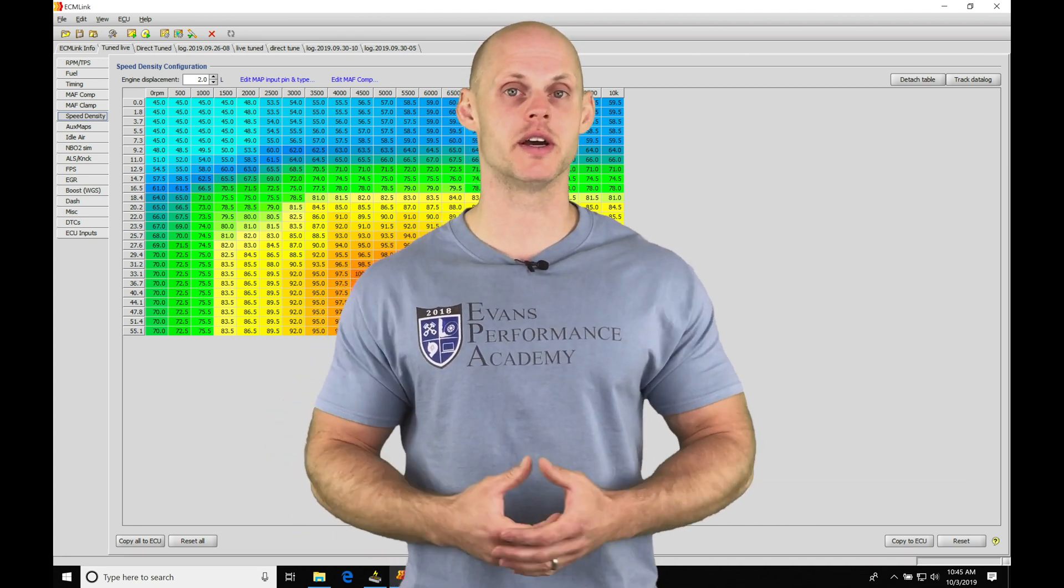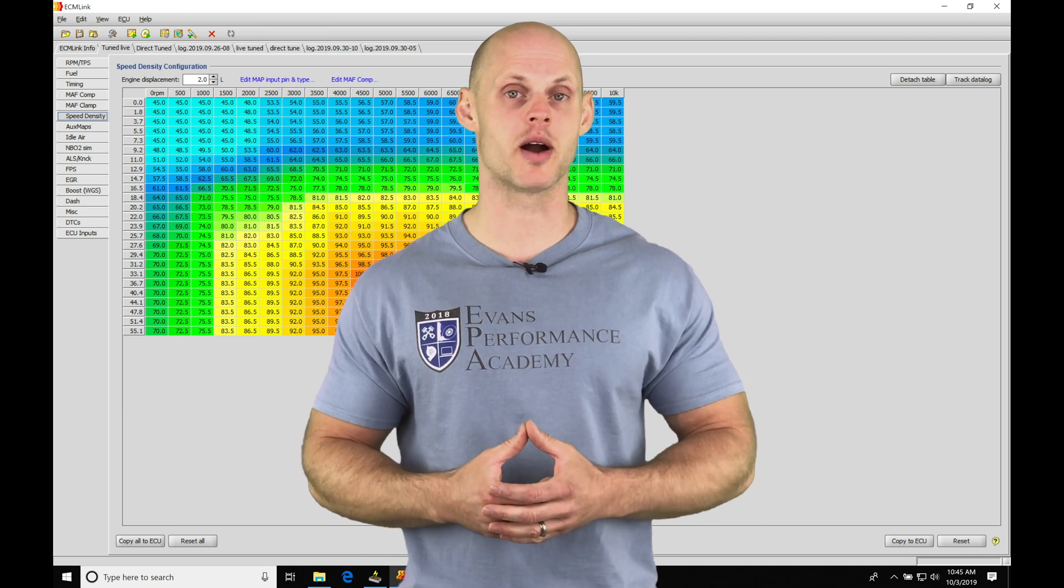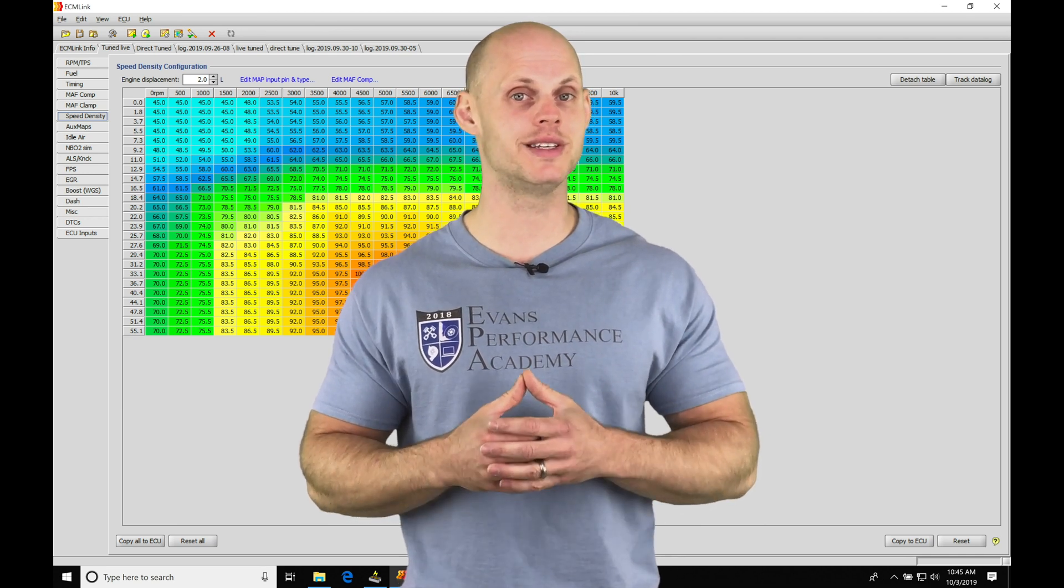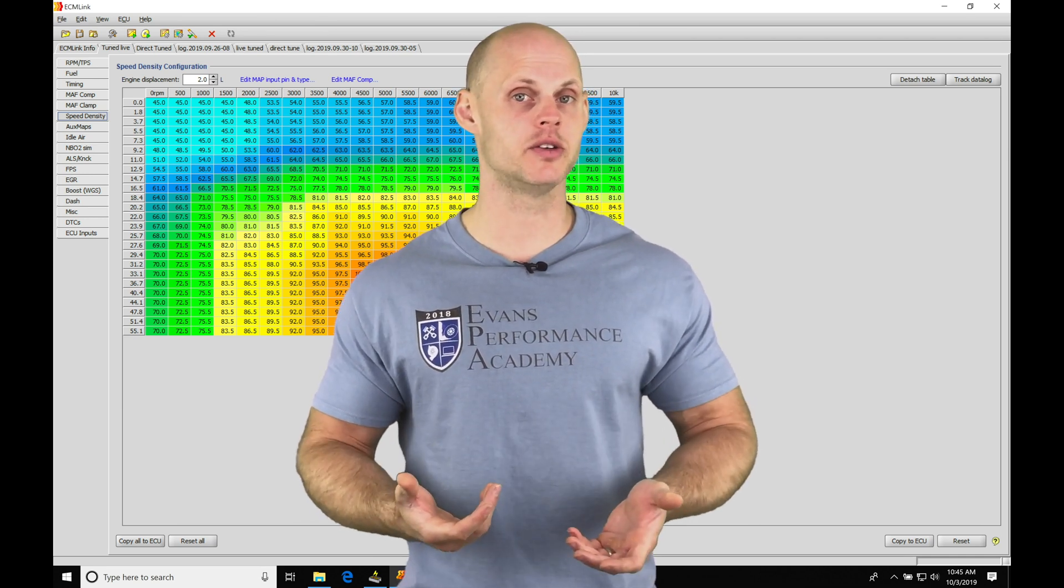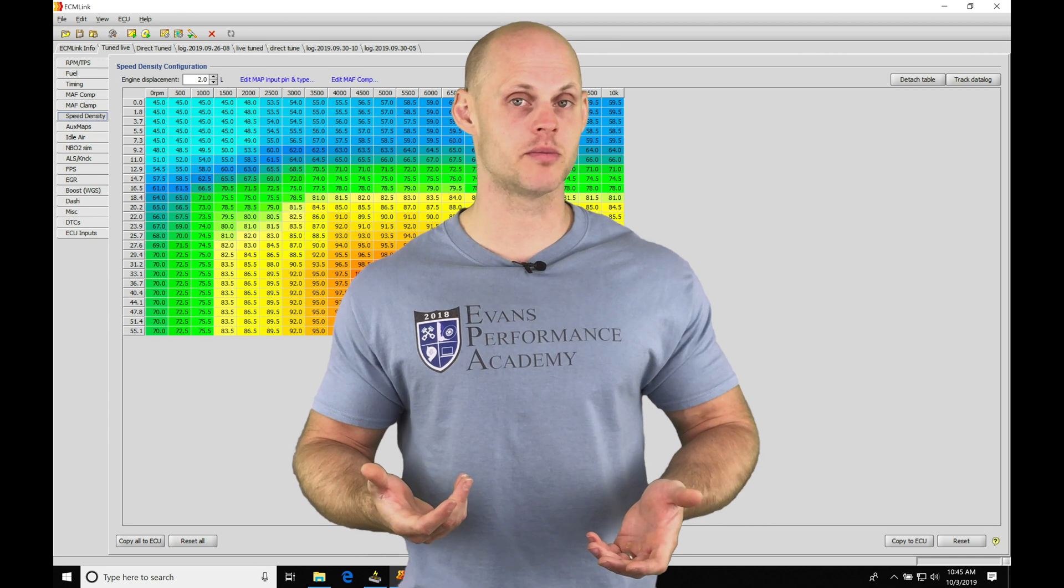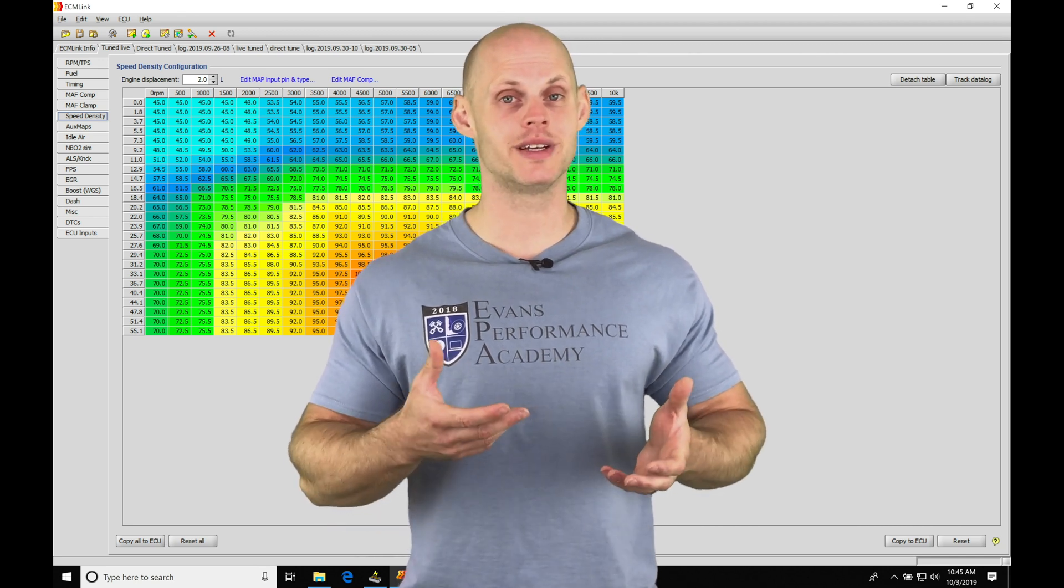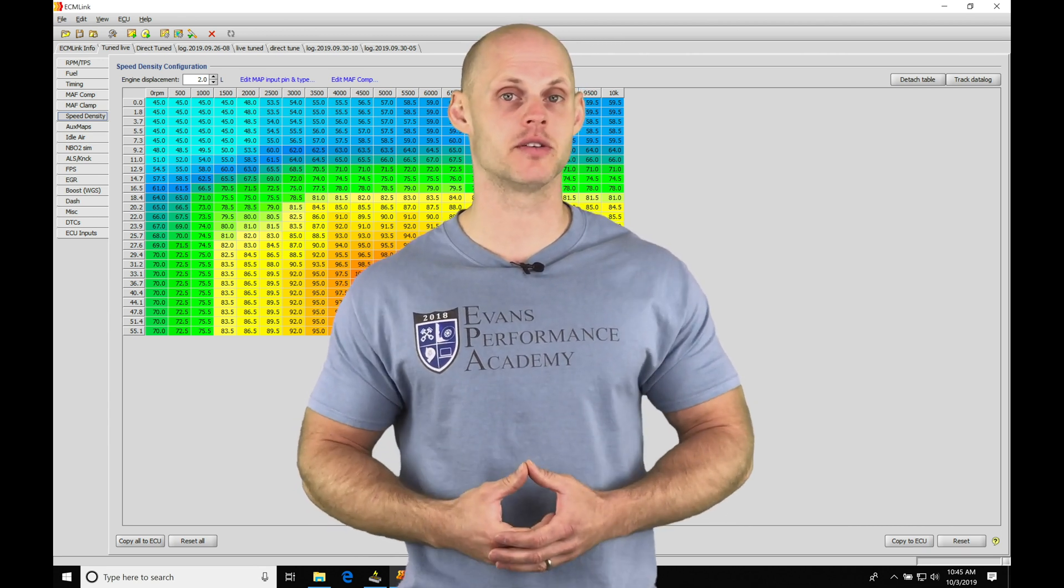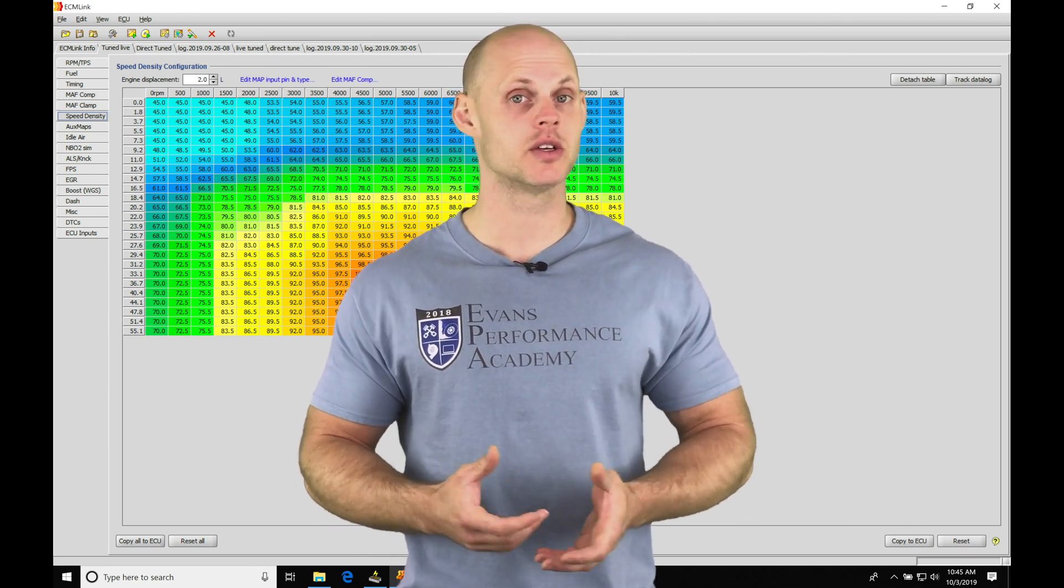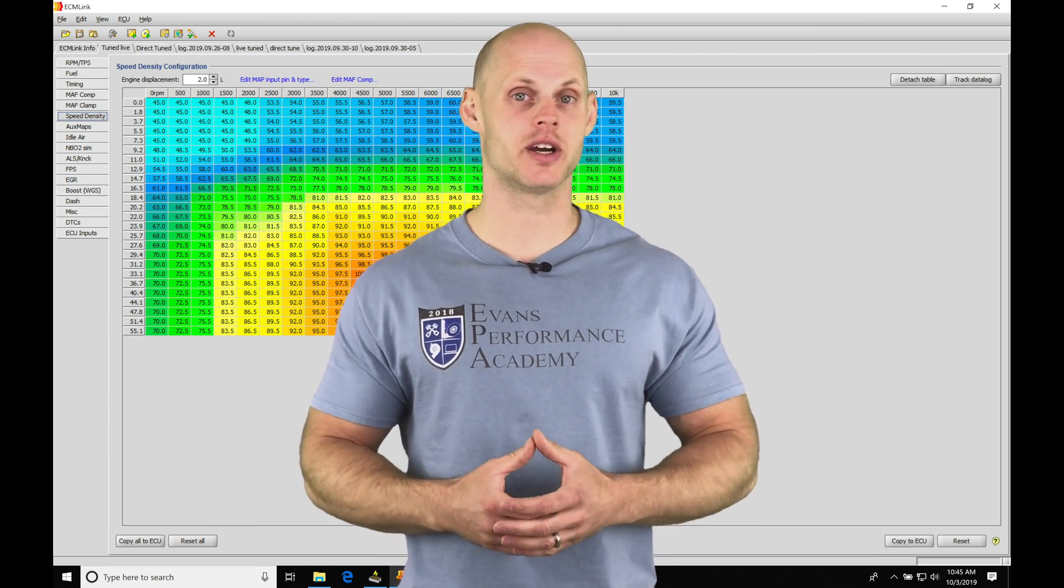We're going to be going over all the details you need to know in order to tune your car properly using speed density. This is the preferred way to do your tuning if you're going to be making a lot of power and you're going to be exceeding the flow capabilities of the mass airflow sensor. So without further wait, let's jump in so we can check this out.